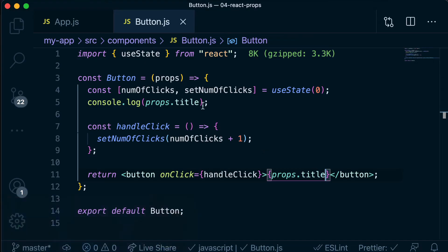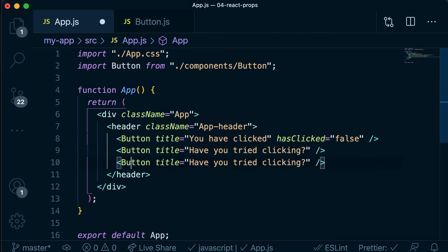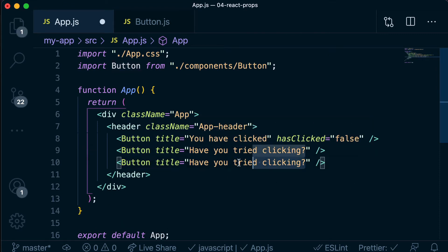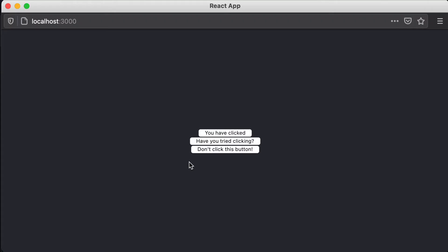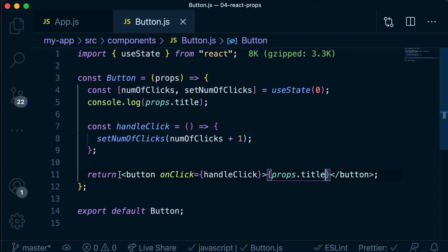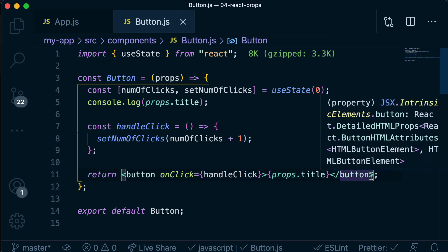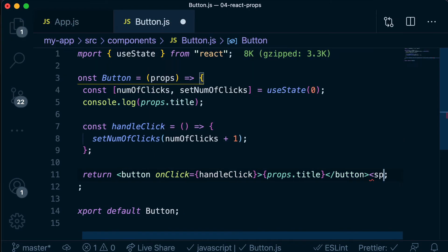If we save that, we should see these change to 'you have clicked' and 'have you tried clicking?' So now we have our custom messages, which is really good. And if we wanted to have a third button, we could duplicate this and say 'don't click this button'. Then in our browser, we're going to have a third button. But we also want to display somewhere how many times we've clicked so that we can keep track of that — so rather than just rendering out this button, we want to render a span next to it with that information.